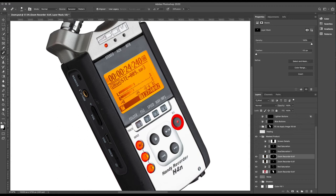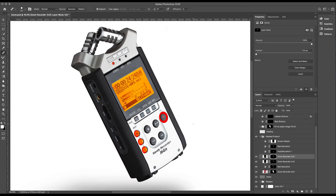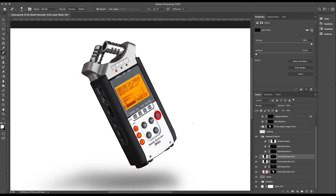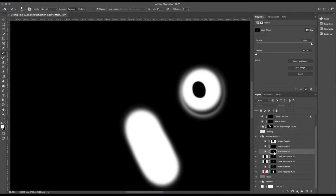So moving up the stack, I've removed some of the saturation from the red channel on these buttons. Again, you can see my mask, it's nothing clever. It doesn't have to be clever because I'm only affecting the red channel, I'm just pulling saturation out of the reds.